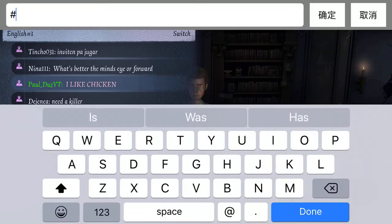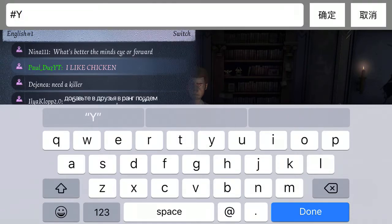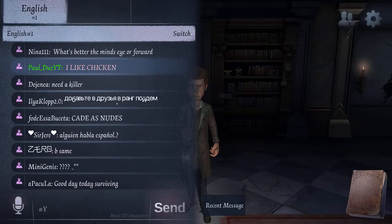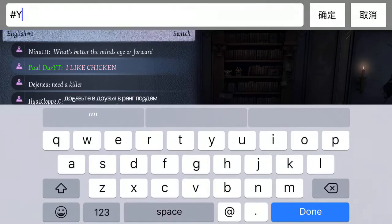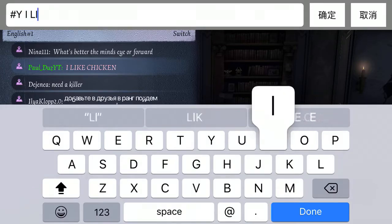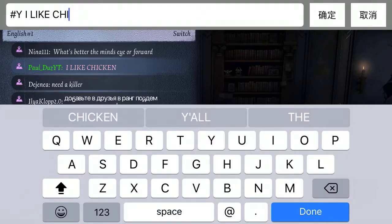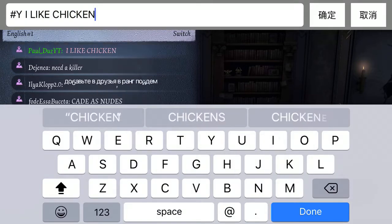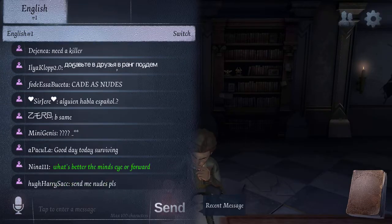The next one is yellow — you do hashtag capital Y, then type your message like 'I like chicken.' That gives you yellow text.